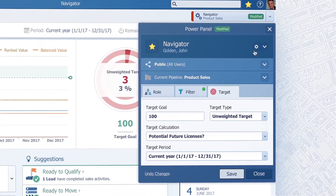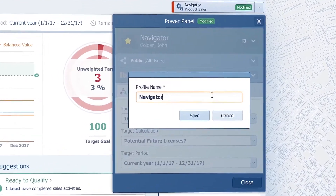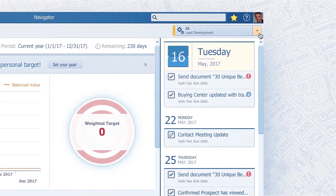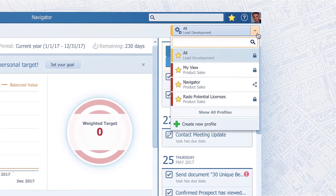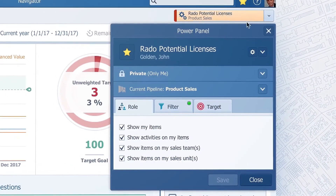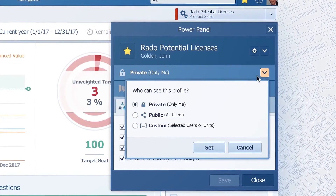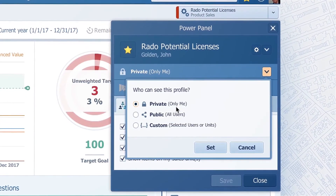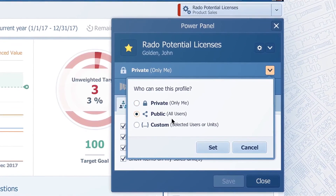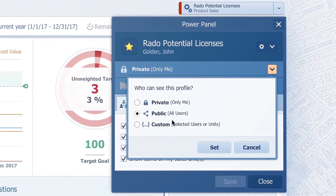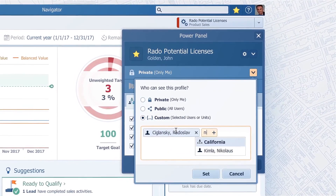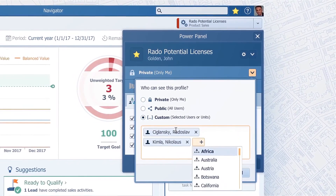Save the settings in Power Panel as a profile. Name it, and then you can access them using the small expand button. In the Power Panel, you can also share your profile. Make it Private so only you can access it from the expand button. Public will make it available to all Pipeliner users. With Custom, you can specify who specifically can have access to your profile.